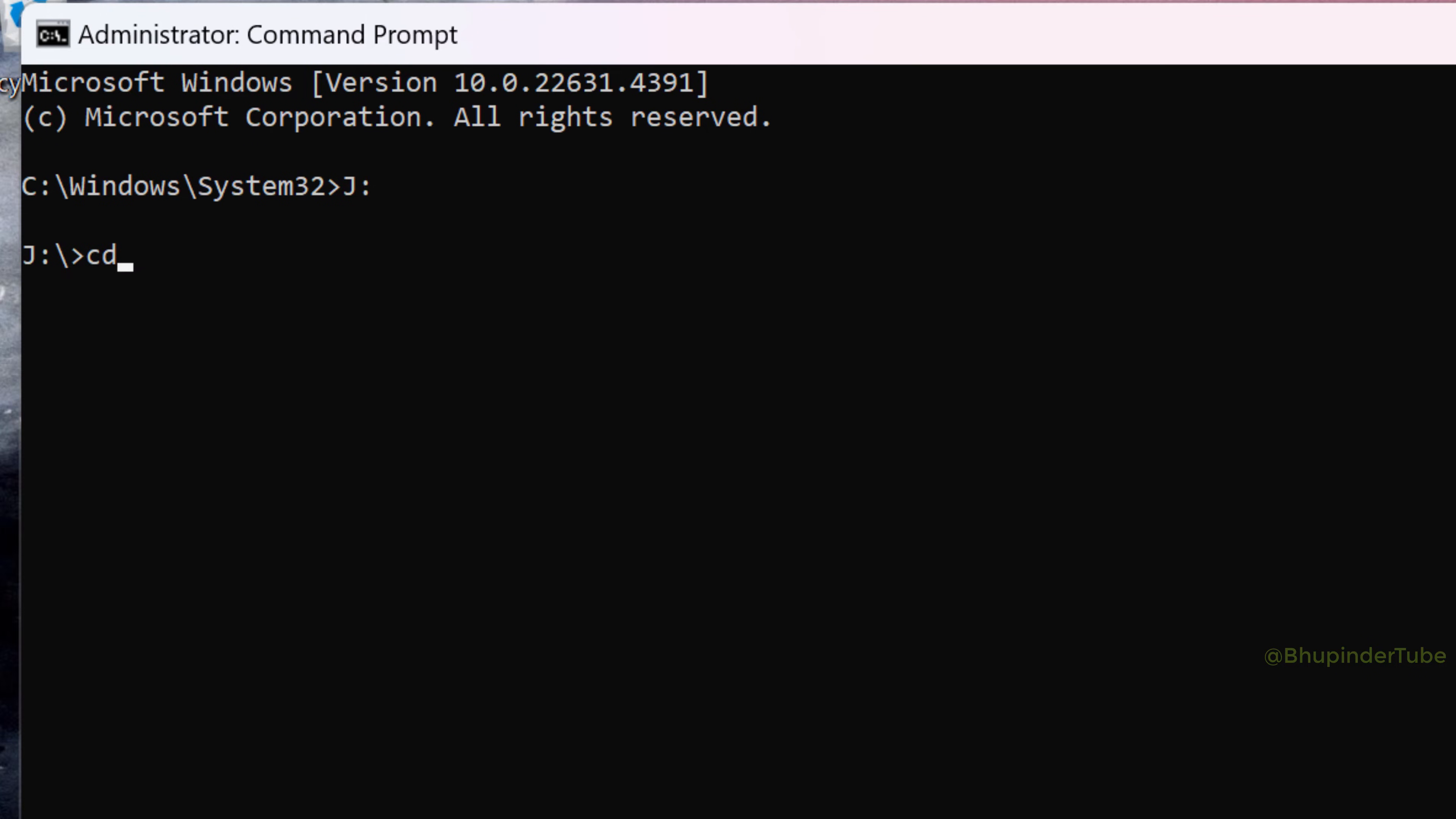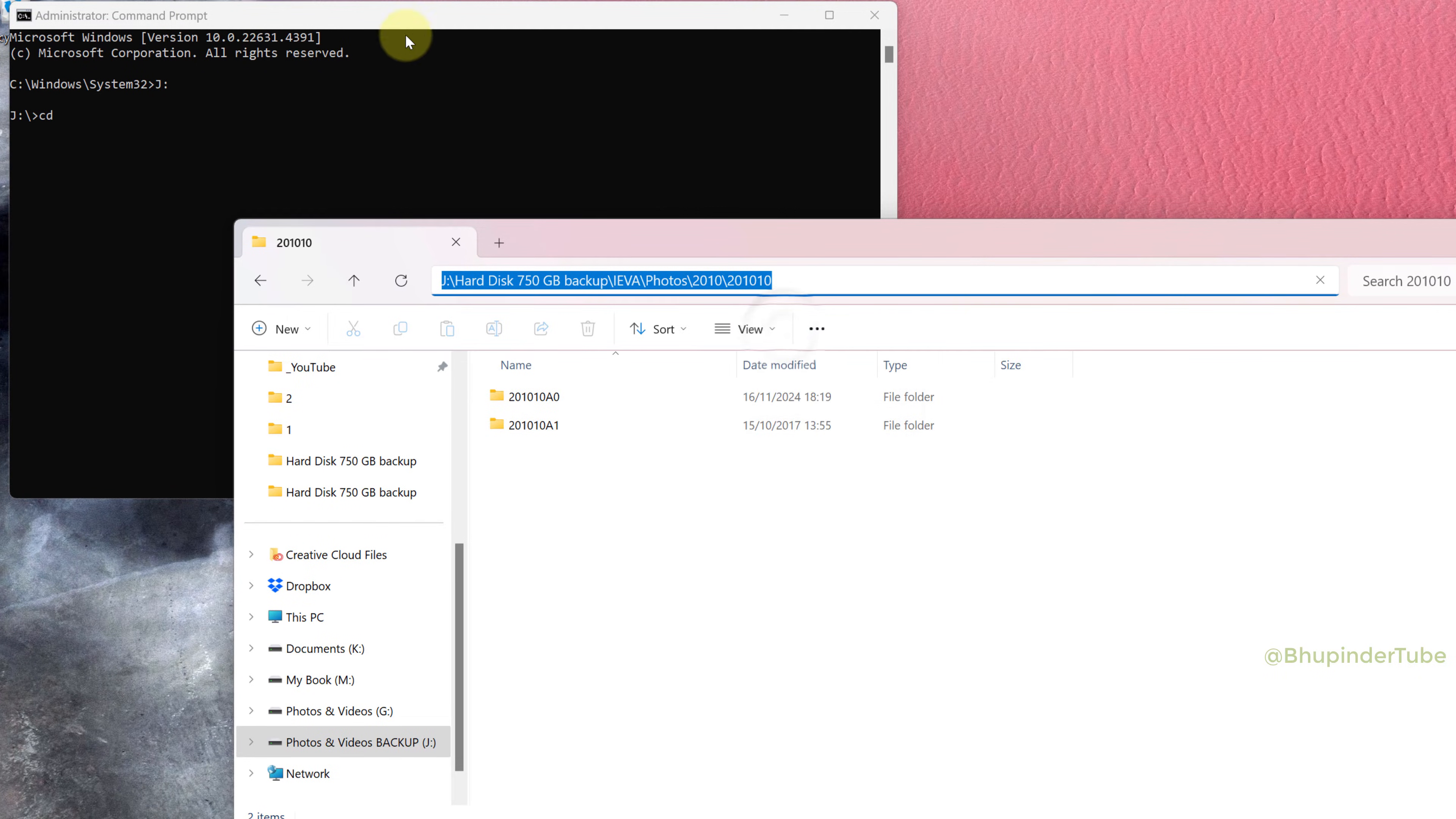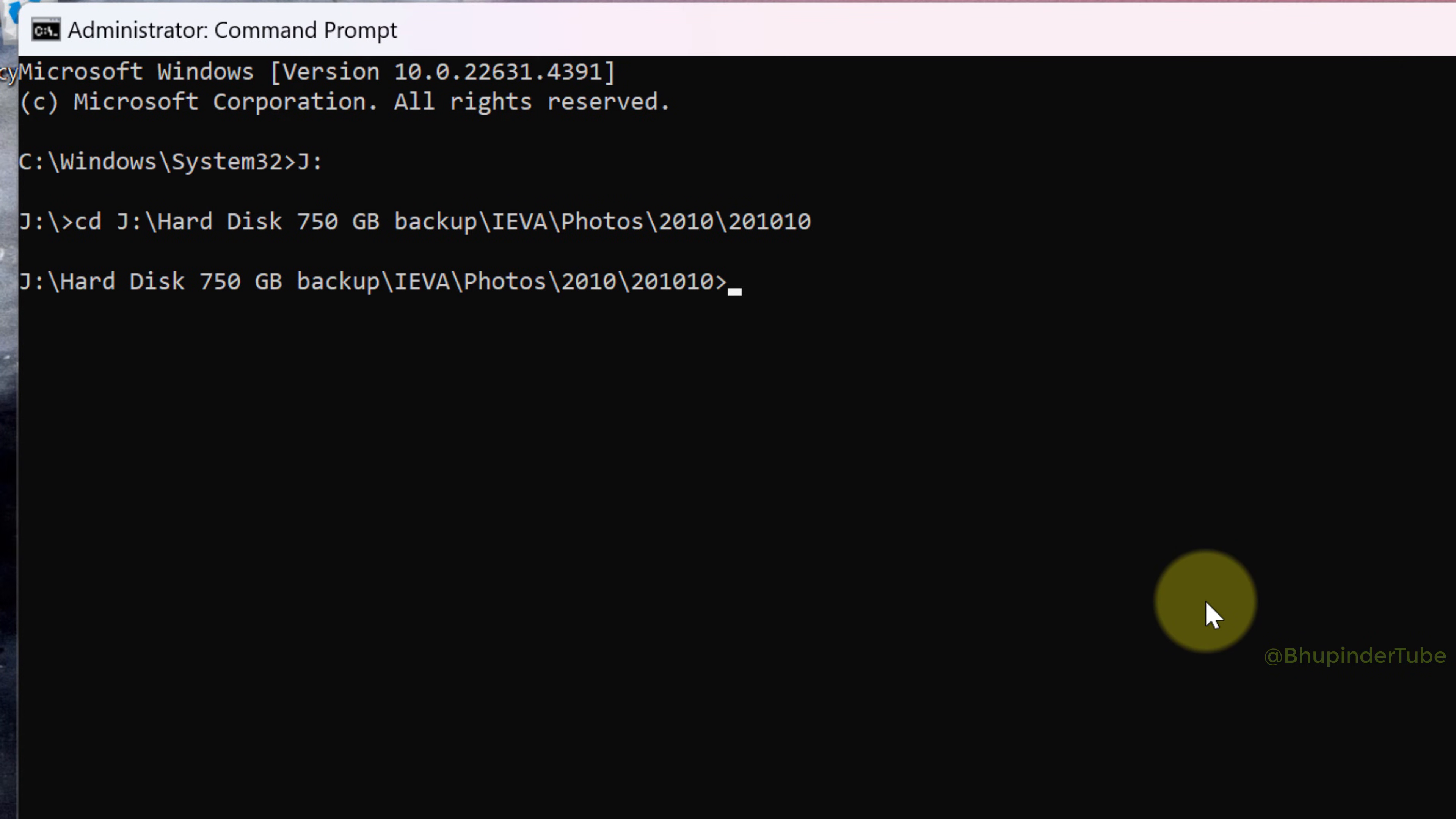Then go to the folder, click on the address bar and copy the folder's address. Come back to Command Prompt and right click to paste the address, then press Enter. This will take you to the directory that contains the folder you want to delete.